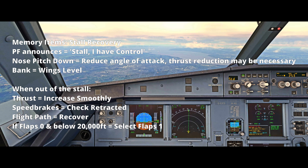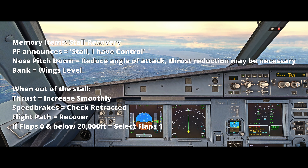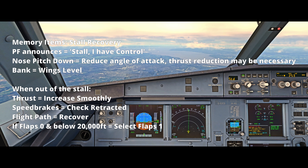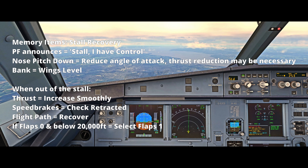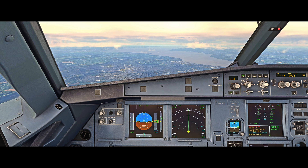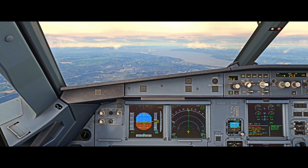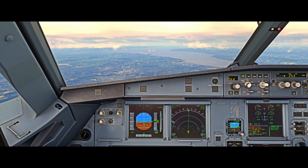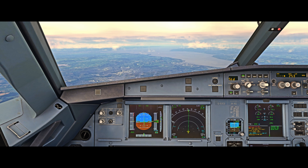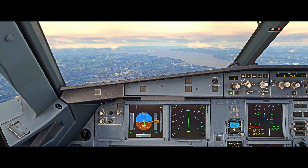We need to ensure the wings are level as well. We'll then increase thrust smoothly, check that our speed brakes are retracted, and recover our flight path. If we're below 20,000 feet and in a clean configuration — i.e. no flaps deployed — we'd select flap 1, which puts the slats out and increases our angle of attack margin to the stall, so we can fly at a greater angle of attack.